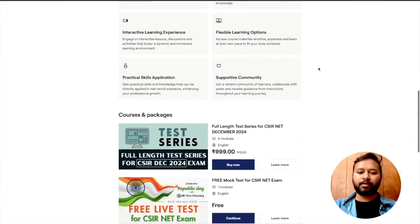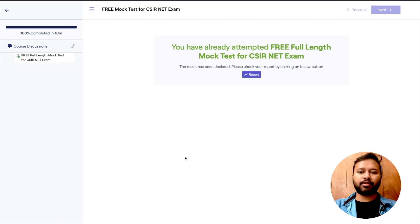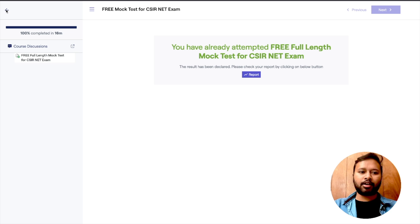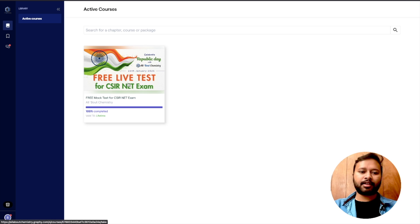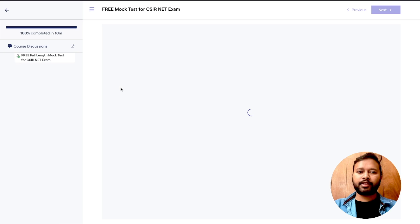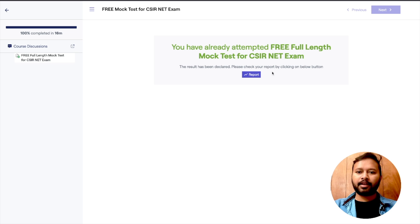I'm going to click 'Continue' directly, which takes you straight to the test. If you go via the dashboard and click 'My Dashboard', you'll see the test listed as 'Free Live Test'. Click on it and you'll see a message: 'You have already attempted the free full-length mock test for CSIR NET exam. The result has been declared. Please check your report by clicking the below button.'